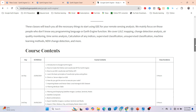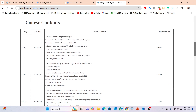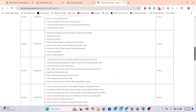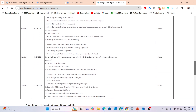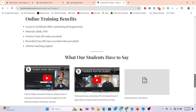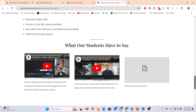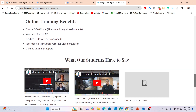You can find all course content on our website — day one through day seven. This is a three-hour live training program each day, plus one hour for problem-solving class, so four hours total per day. When you join, you get benefits including an e-certificate after submitting all assignments, all course materials as slides and PDFs, all practice codes, and recorded classes so if you miss any live session you can catch up using the recordings.